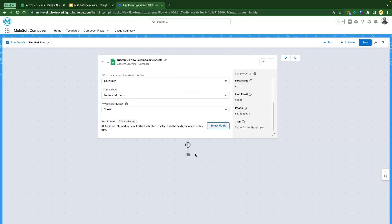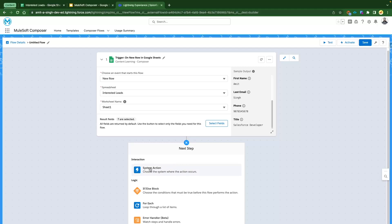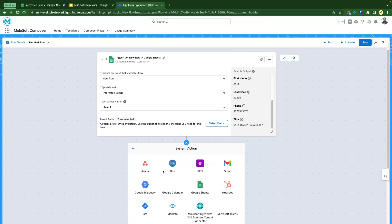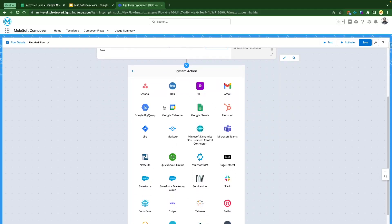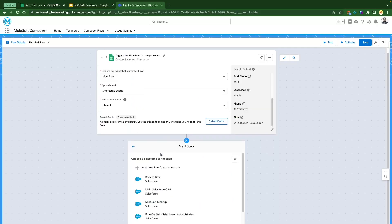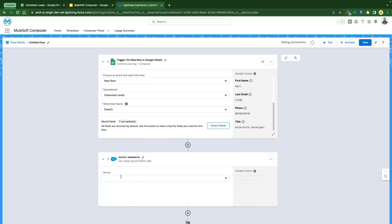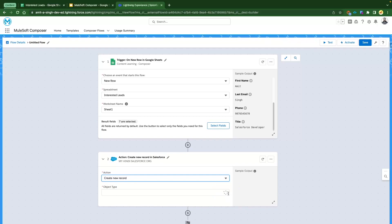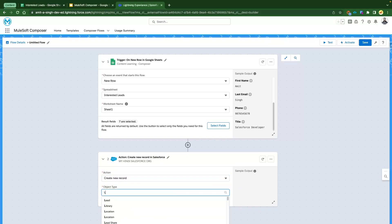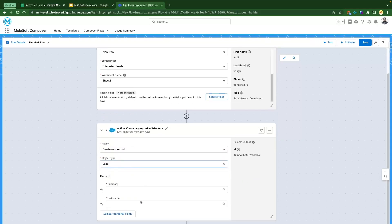Click the plus icon. We want to send this information to Salesforce, so select the interaction event, choose Salesforce from available connections, and select our org — the one we connected in the first Mulesoft Composer video. We need to create a new record for the Lead object. The system is loading the objects — wait for the spinner to finish, then select Lead from the list of objects.